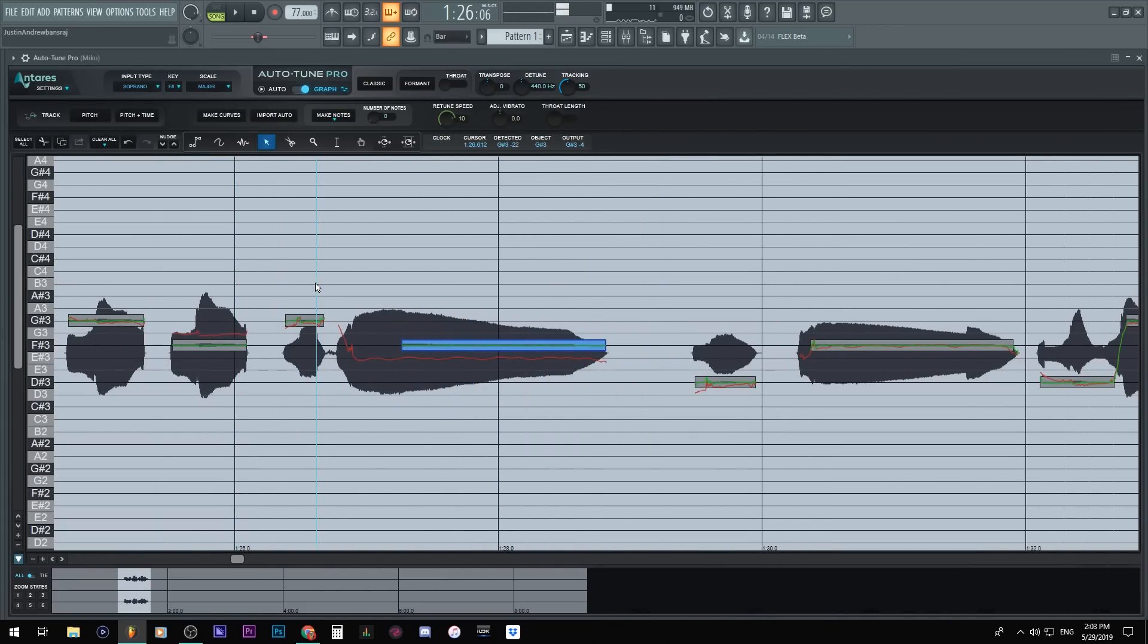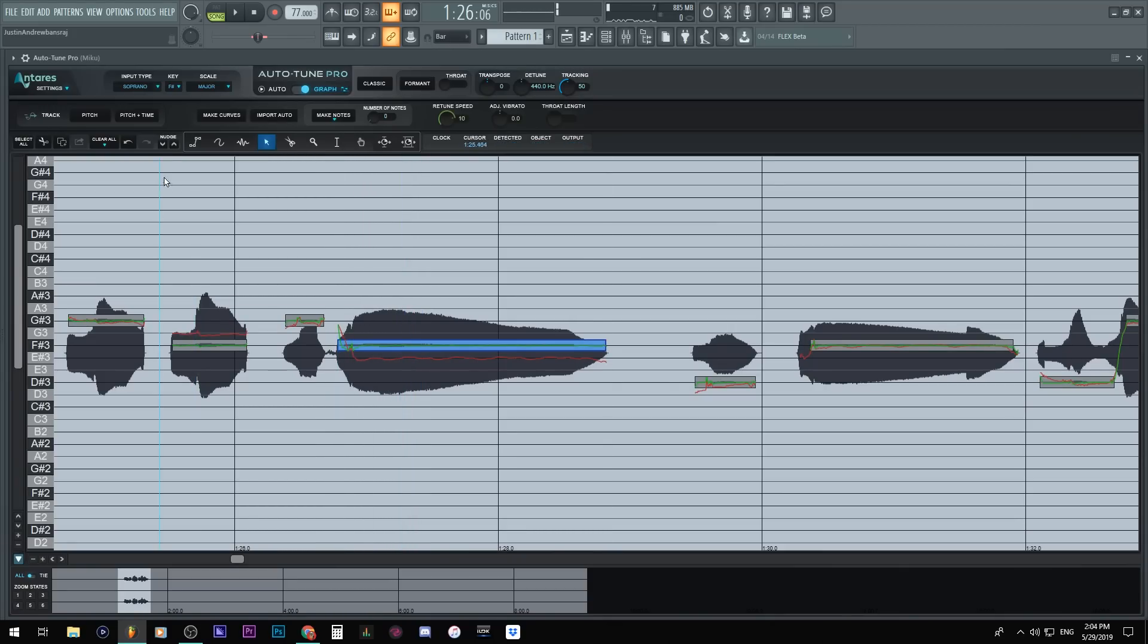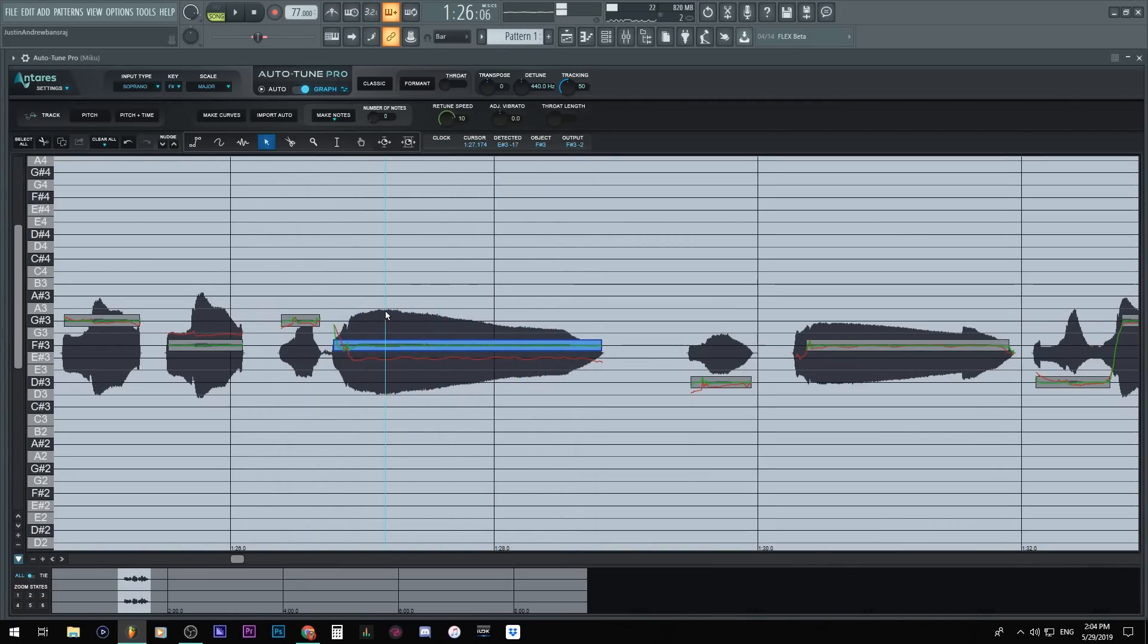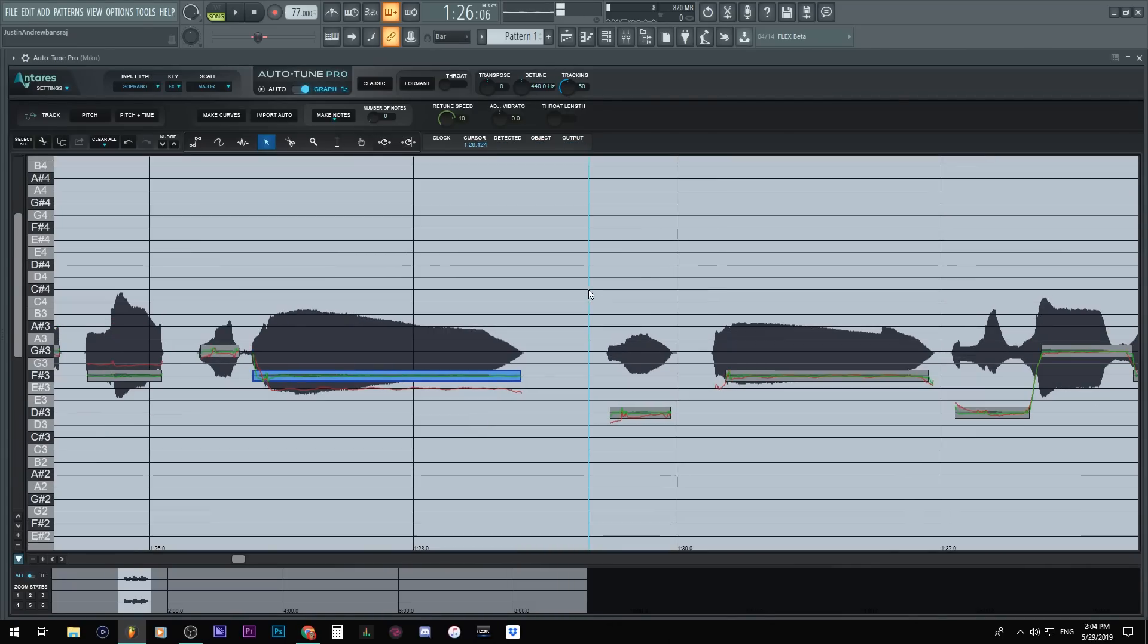So you can hear it's not pitched in the right thing, it's like dipping down and up. That's because you have to make this note all the way over here and it will correct all that. So you see that. So this is the first way, or the probably the best way to do it in here.